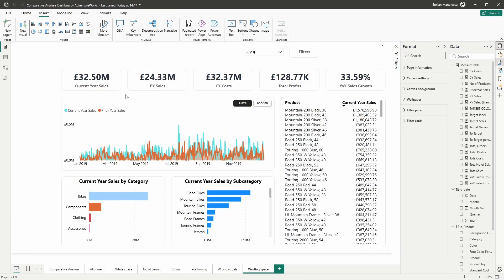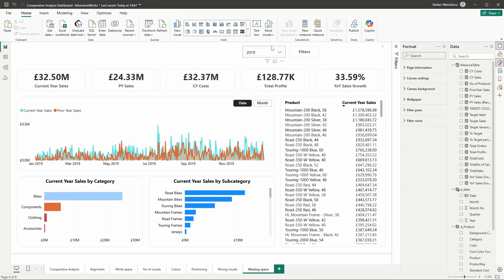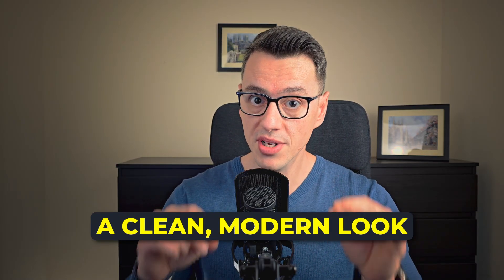Next, let's rearrange the visuals and use the newly created space. This trick not only cleans your report but gives it a clean, modern look. What do you think? Better, right? But there's still work to be done.